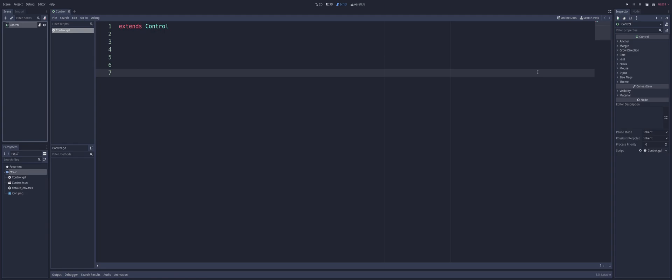So, if I were to click on my control and look in the inspector, we can see these things include things like the anchor, margin, grow direction, the rect, which is going to give us things like size and scale, the hint, focus, mouse, input, size flags, theme, visibility, all this stuff. So, anything that comes from a control, such as, again, all of our UI nodes, are going to inherit all of these features by default.